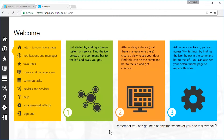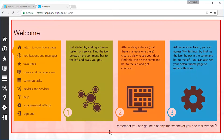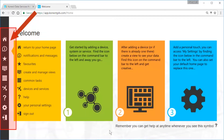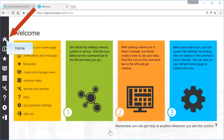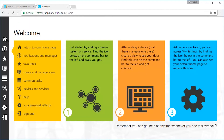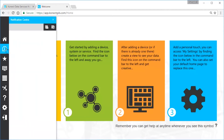The Connect interface consists of the main work area and the command bar. Get back to this page anytime you click Home. Use the Notification Center to find messages and alerts.